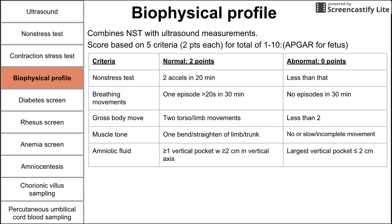The five criteria are listed in this table. The first is the non-stress test — to get two points, you need two accelerations in 20 minutes; less than that is zero points. Another criteria is breathing movements — if you have one episode of breathing for more than 20 to 30 seconds in a 30-minute period of ultrasound, you get two points. No such episodes in 30 minutes is zero points.